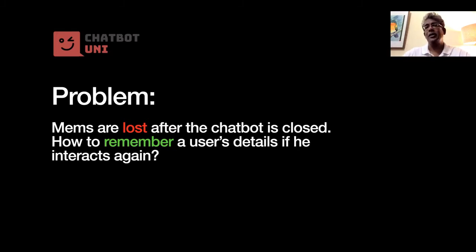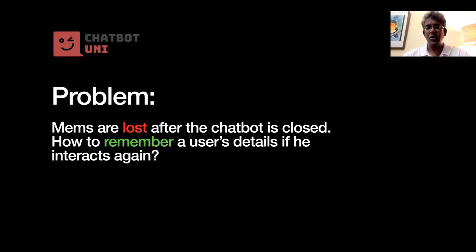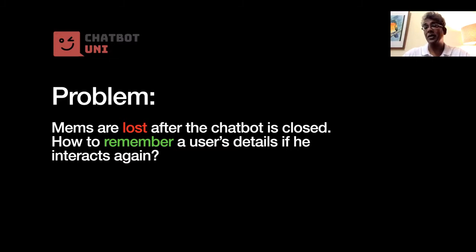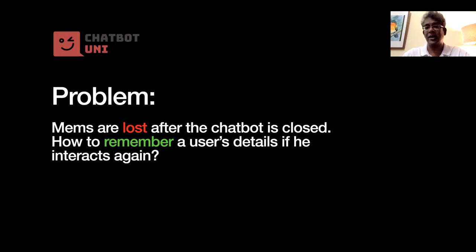Okay, so the question is, how do we remember what has happened before if, let's say, the chatbot is closed and opened up again? Can we, is it possible to actually remember the user's details for data in subsequent interactions? And the answer is yes.